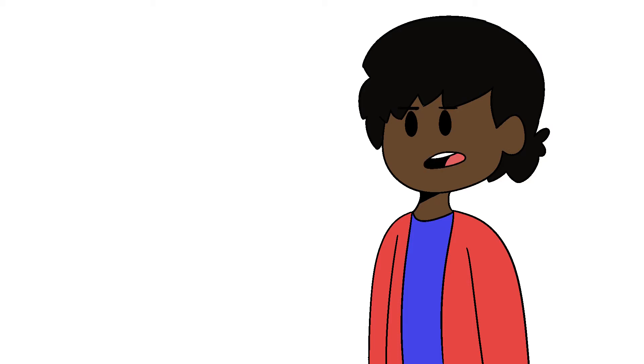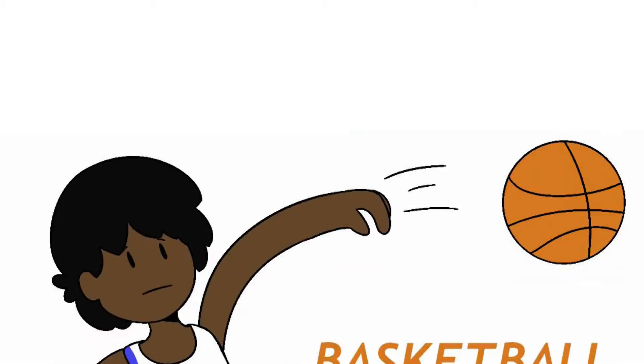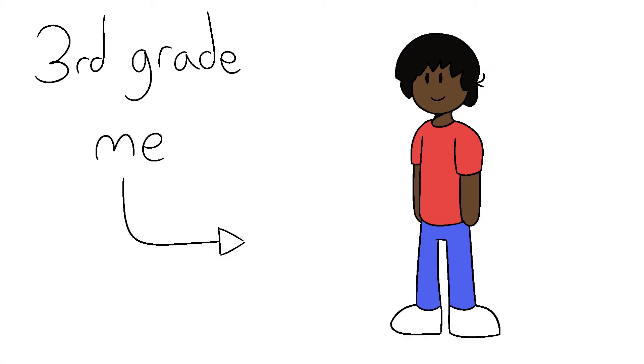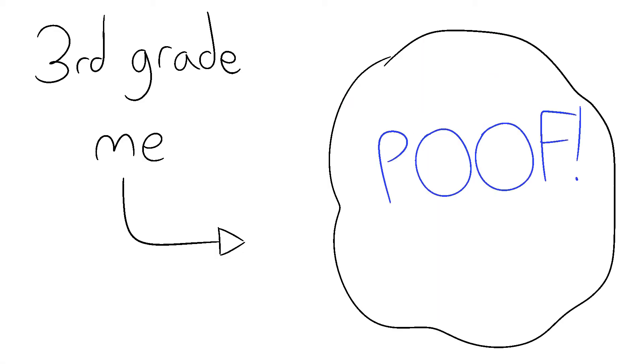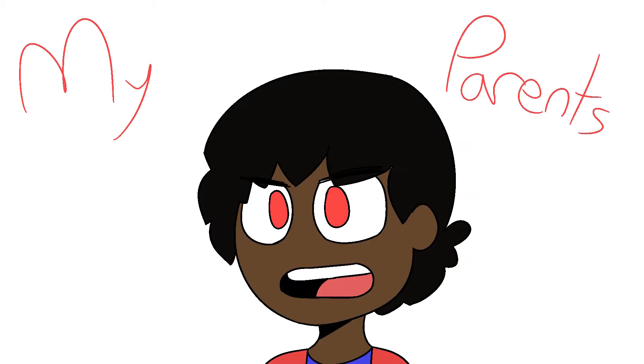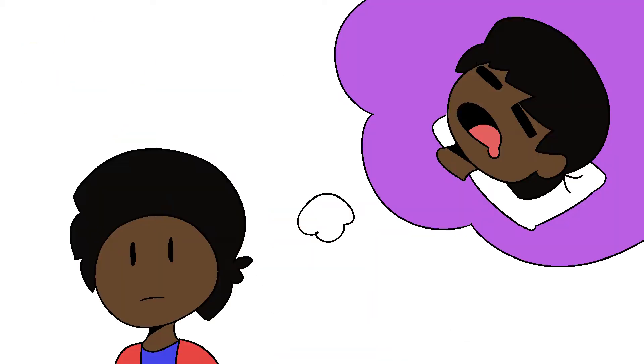I played sports once. One of those sports happened to be basketball. In about the third grade, I decided to join the basketball team. Oh wait, I'm sorry, my parents made me join the basketball team.